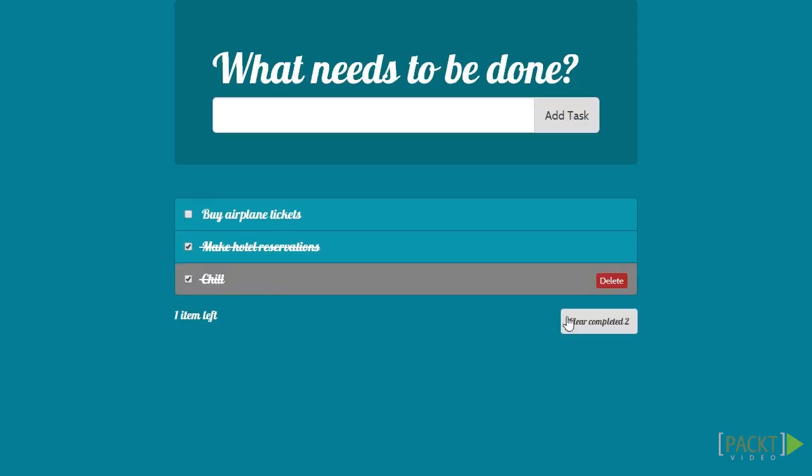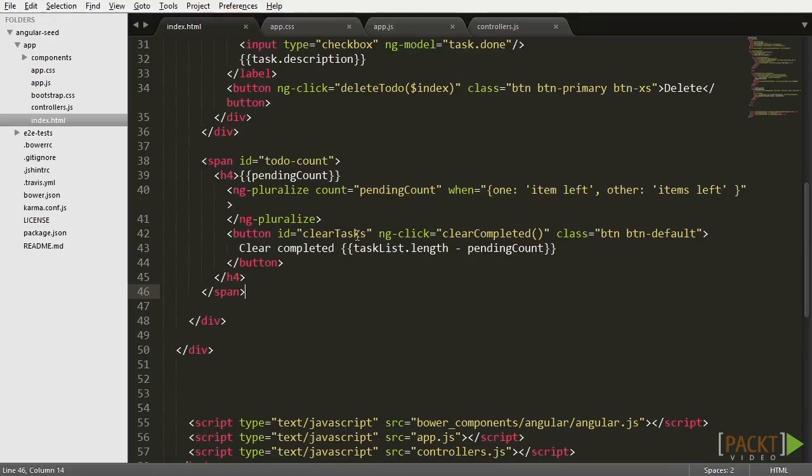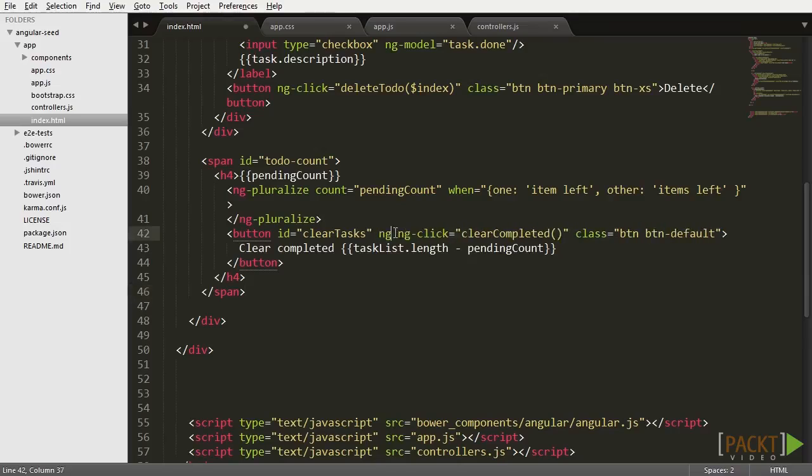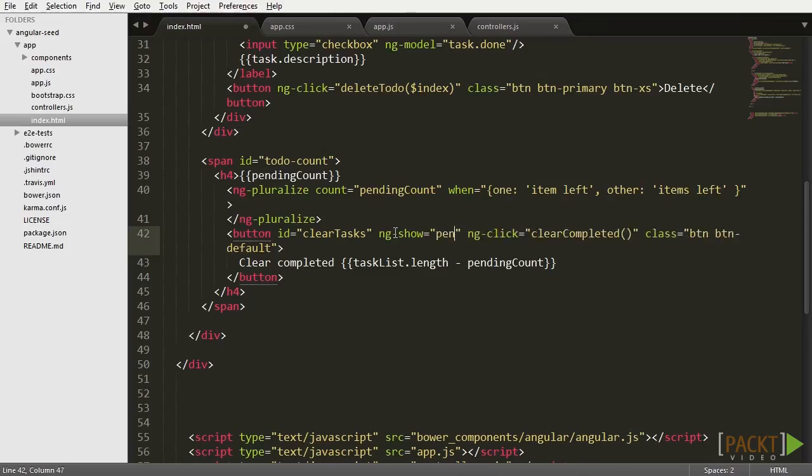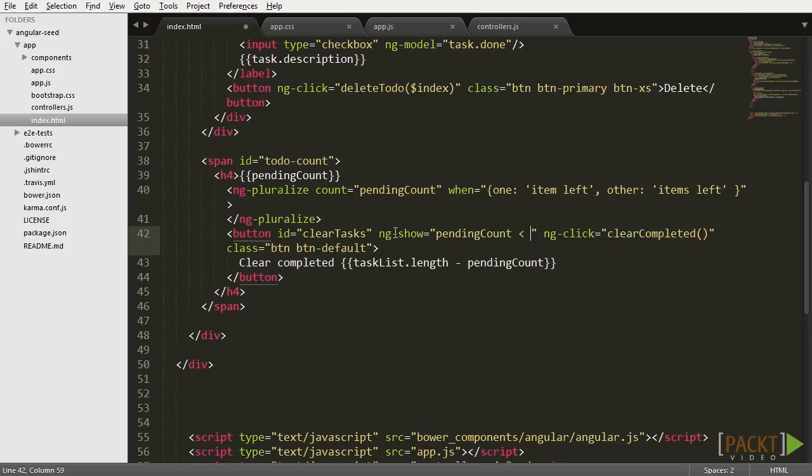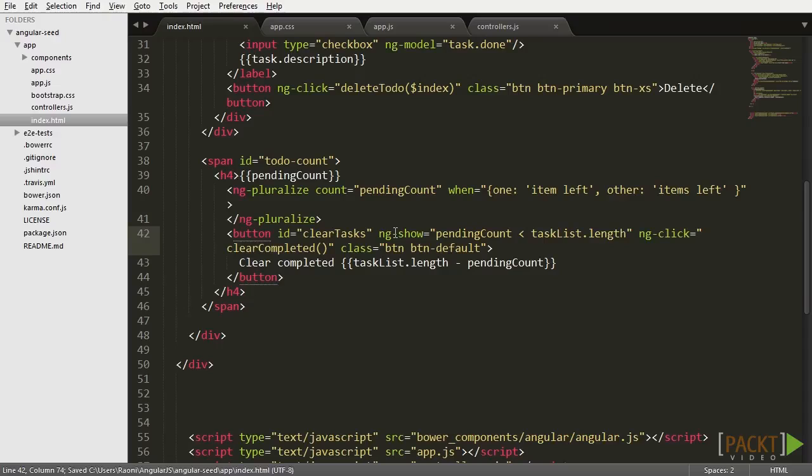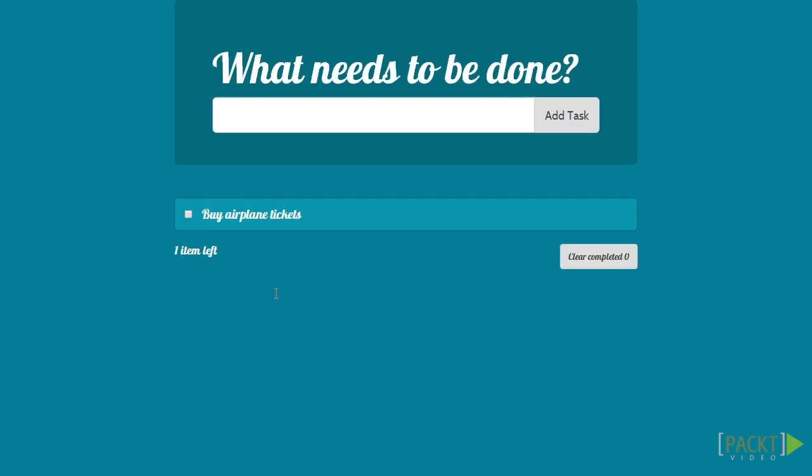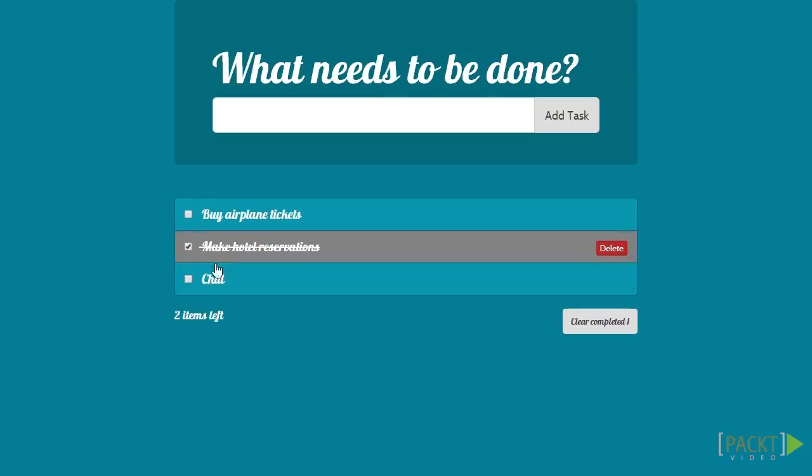To make it just a bit more fancy, let's go back to the index.html and add a new directive to the button. The ng-show directive will hide the element in case the expression provided to it as a parameter is not true. In this case, we are comparing to see if the pending count is smaller than the whole task list. In other words, the button will only show up in case there is something to remove using it. Now go back to the view and test it again.